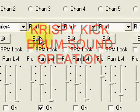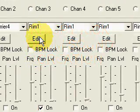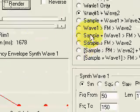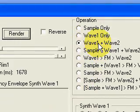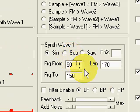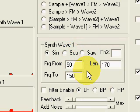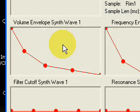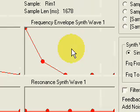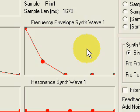In the first instrument channel, I'm creating a kick drum sound, so we press the edit button, and in the panel that opens, we choose Wave 1 plus Wave 2 because we'll make the sound with two oscillators. Here's the setting for the first oscillator: a sine wave of length 170 milliseconds, varying in frequency from 50 Hz to 150 Hz. I've set the level of the wave to decay, and frequency also to decay from 150 Hz to 50 Hz.